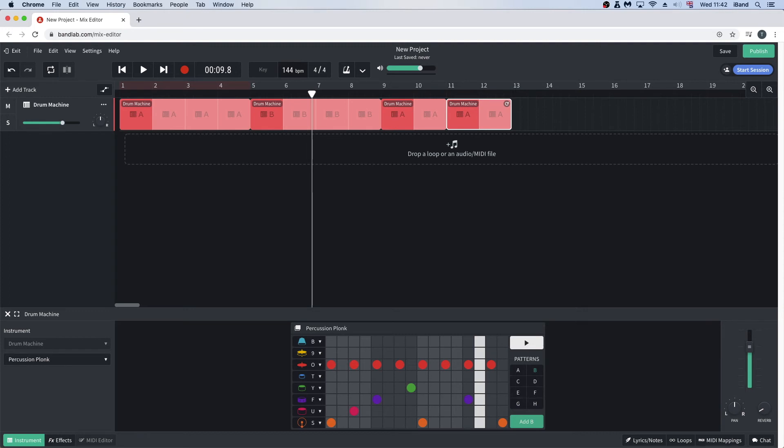To change the volume, drag the white dot on the green line on the track header.